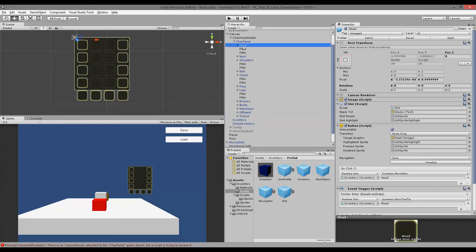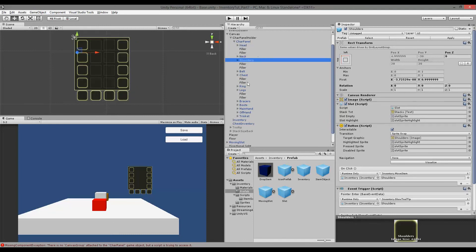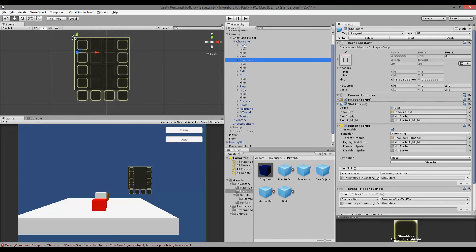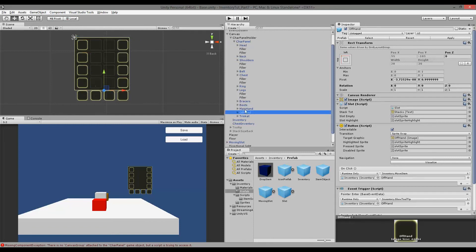We have named these slots because later in our code we are going to check — if I want to place a head item — that it is actually a head slot we're placing it on. The naming also makes it easier for you to find a slot very fast in the hierarchy.